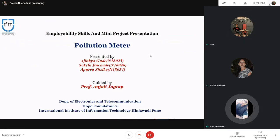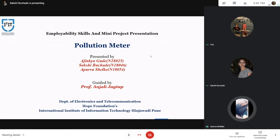Hello everyone. The students of 3rd year ANTC are here to represent the mini project of ESMP pollution meter, which is guided by Professor Anjali Jagthap and presented by Ajinkya Gude, Sakshi Butsade, and Apoorwa Shilke.